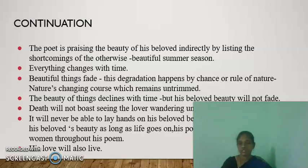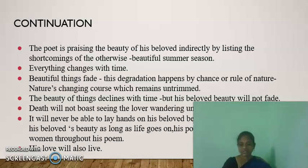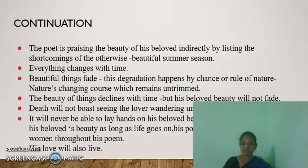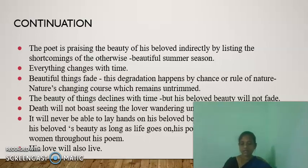He lists the shortcomings of the season and the sun. Lines nine to twelve tell us that the speaker states a renewed assurance that 'thy eternal summer shall not fade.' Similarly, his beloved shall stay fair and can even cheat death and time by being eternal. Line 11 reveals the idea of a command for death to remain silent.